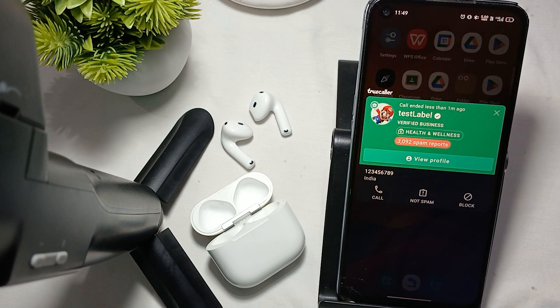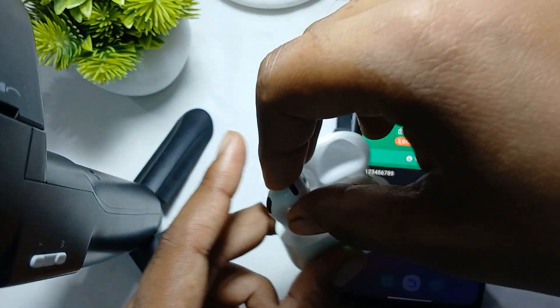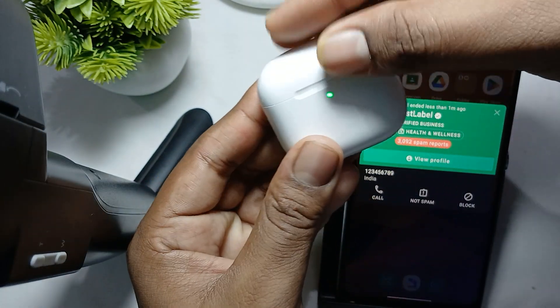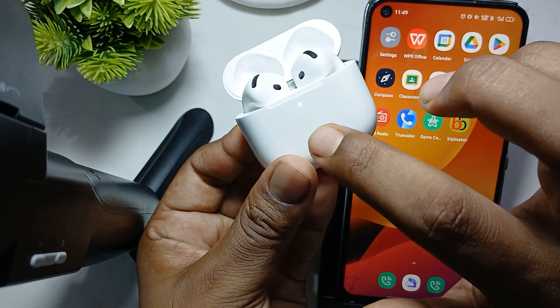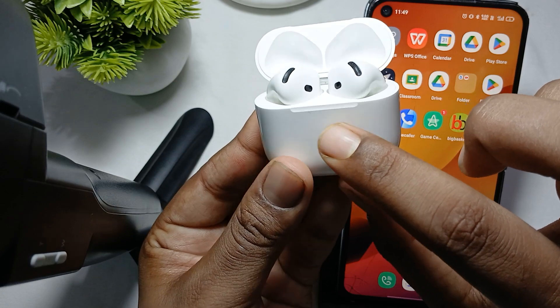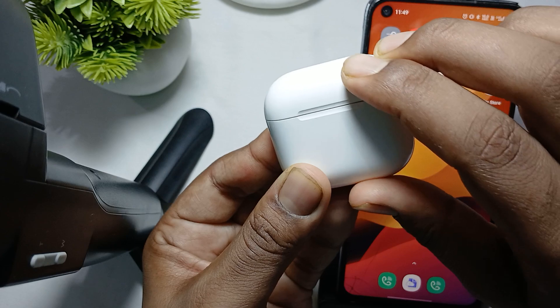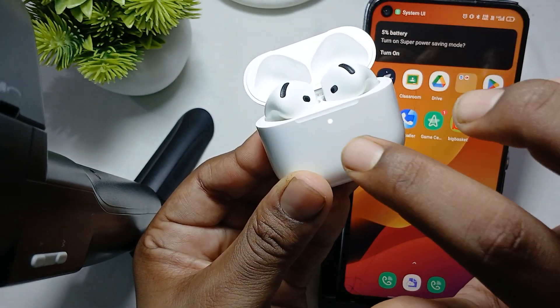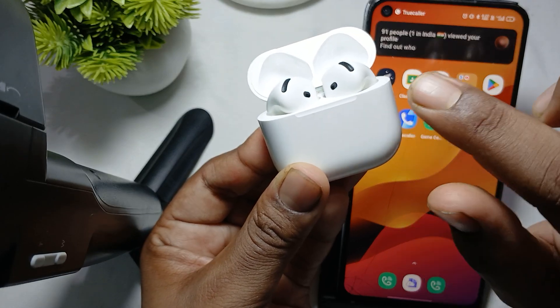Another fix is to reset your earbuds. Put both buds into the case, then close it. Open it again and tap one-two, one-two, one-two until you see the orange light and green light. Close it again if you are not seeing the orange light, then open it. Now the orange light is blinking, which means it has gone into reset mode.